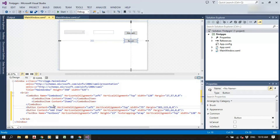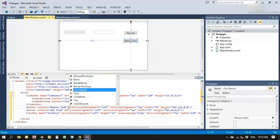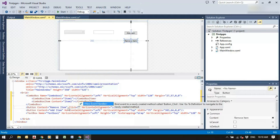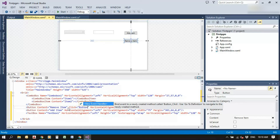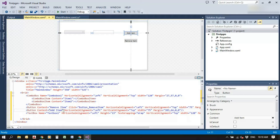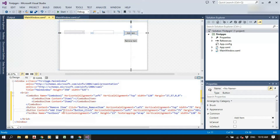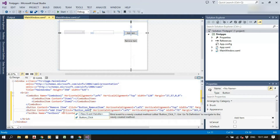Give click events for both buttons. For the click event names, rather than using the default 'ButtonClick1' or 'ButtonClick2', we can give our own names like 'ButtonRemoveItem' and 'ButtonAddItem' so we can easily identify and differentiate both.